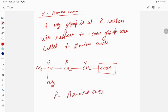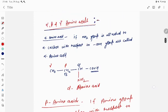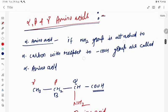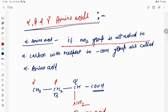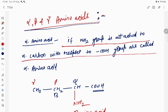So that is how amino acids are classified into alpha, beta, and gamma. The relative position of the NH2 group determines the classification: NH2 at alpha carbon with respect to COOH is alpha amino acid; NH2 at beta carbon is beta amino acid; NH2 at gamma carbon is gamma amino acid. Thank you, students.